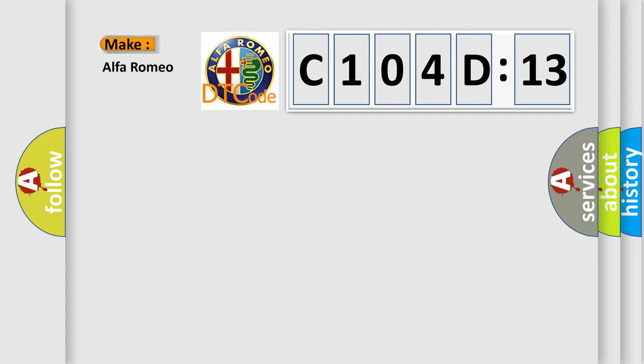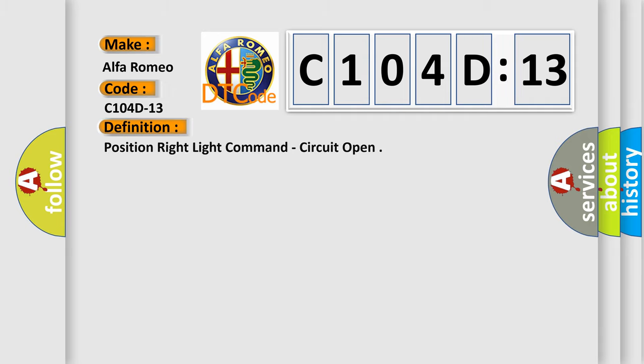So, what does the diagnostic trouble code C104D13 interpret specifically for Alfa Romeo car manufacturers? The basic definition is position right light command, circuit open.